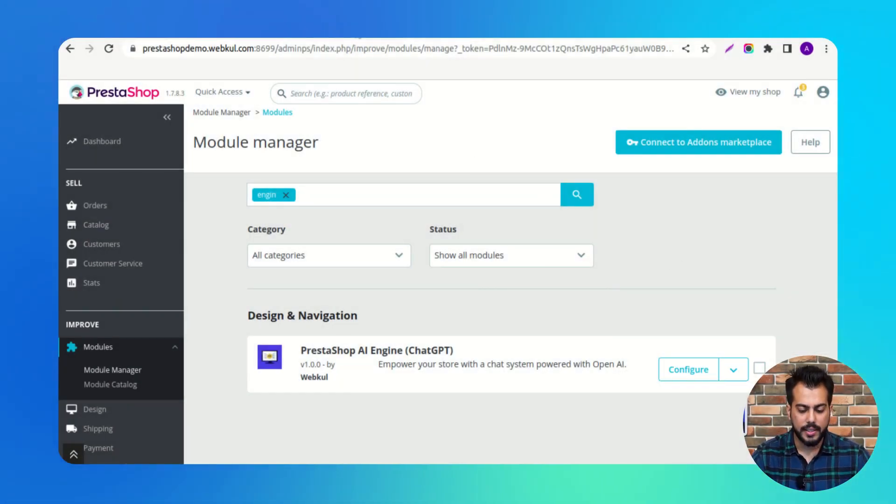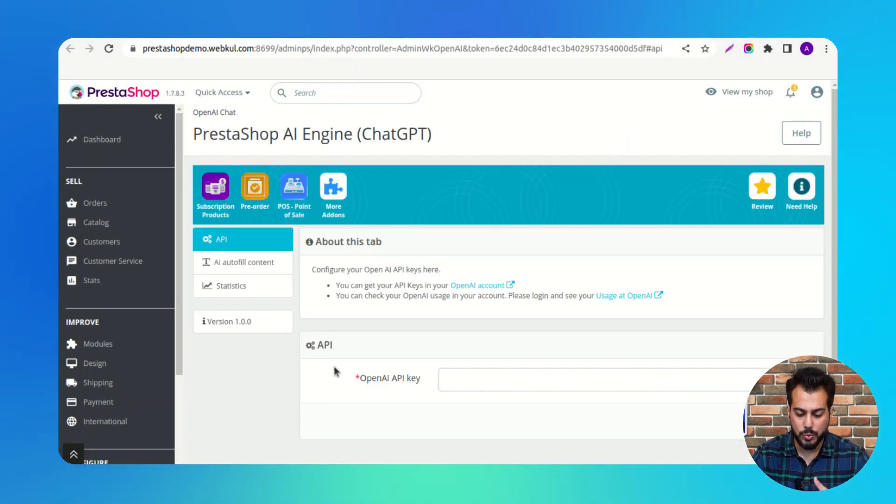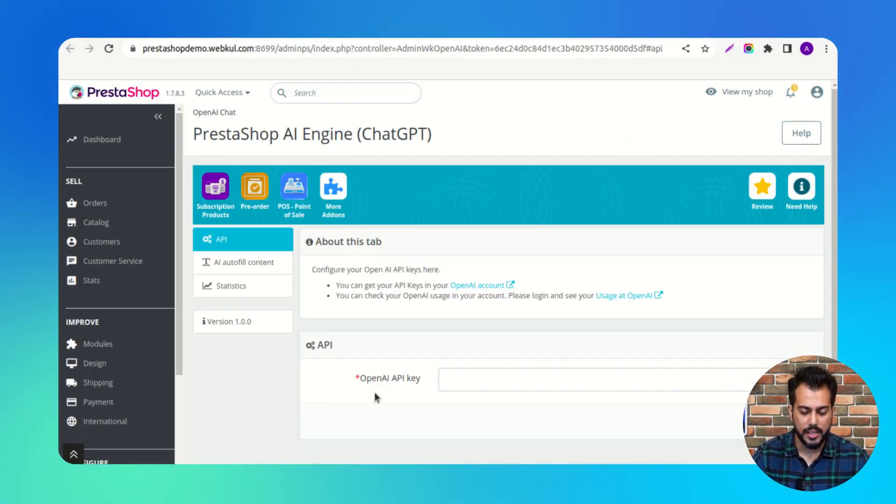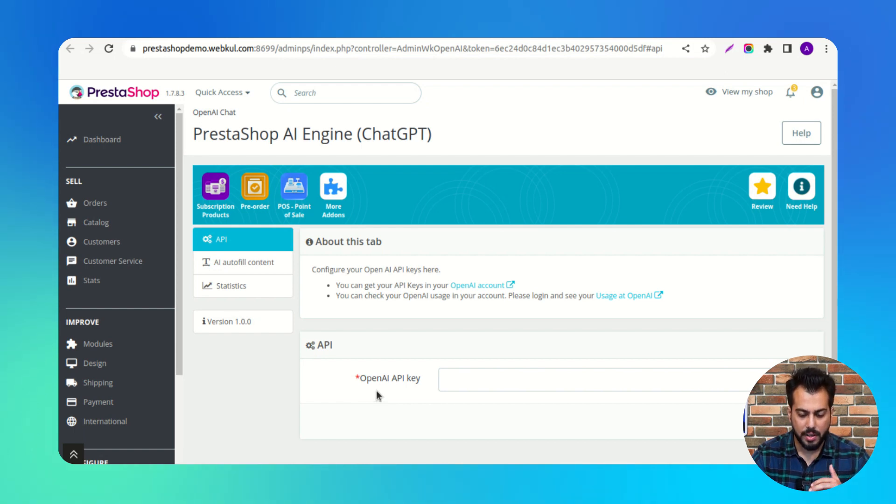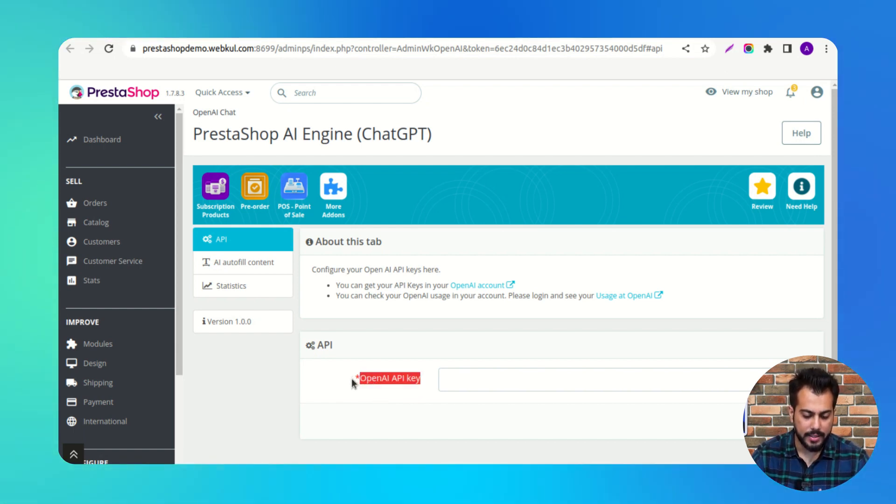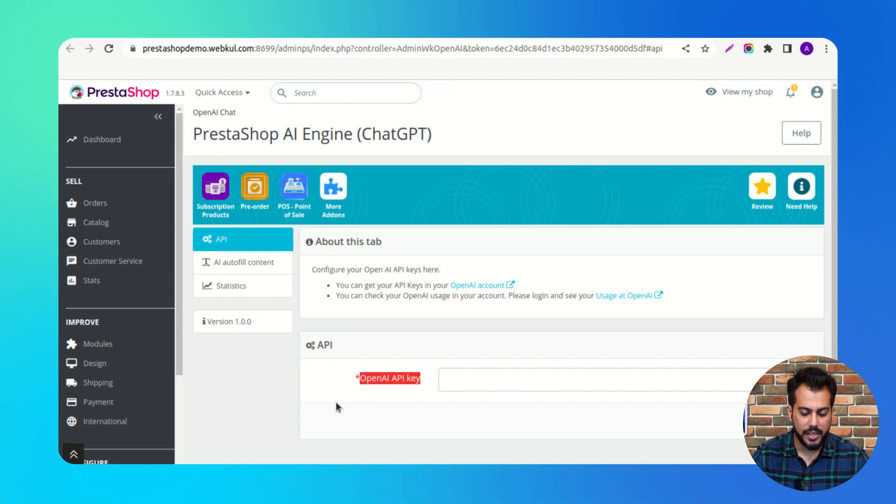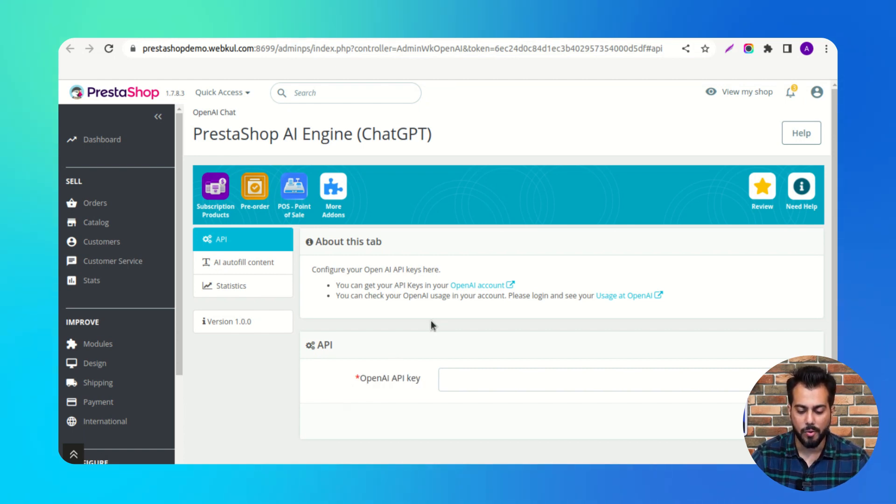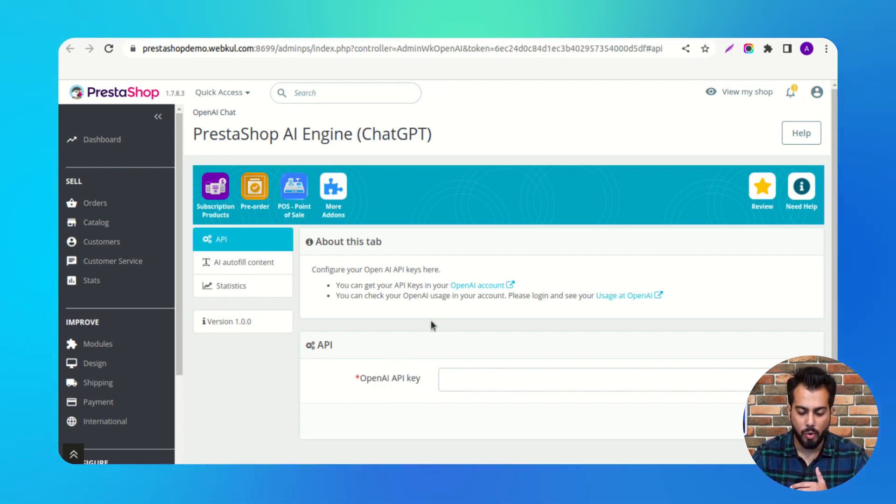Here, the admin needs to specify the OpenAI API key. The admin can get the OpenAI API key by logging into his OpenAI account.